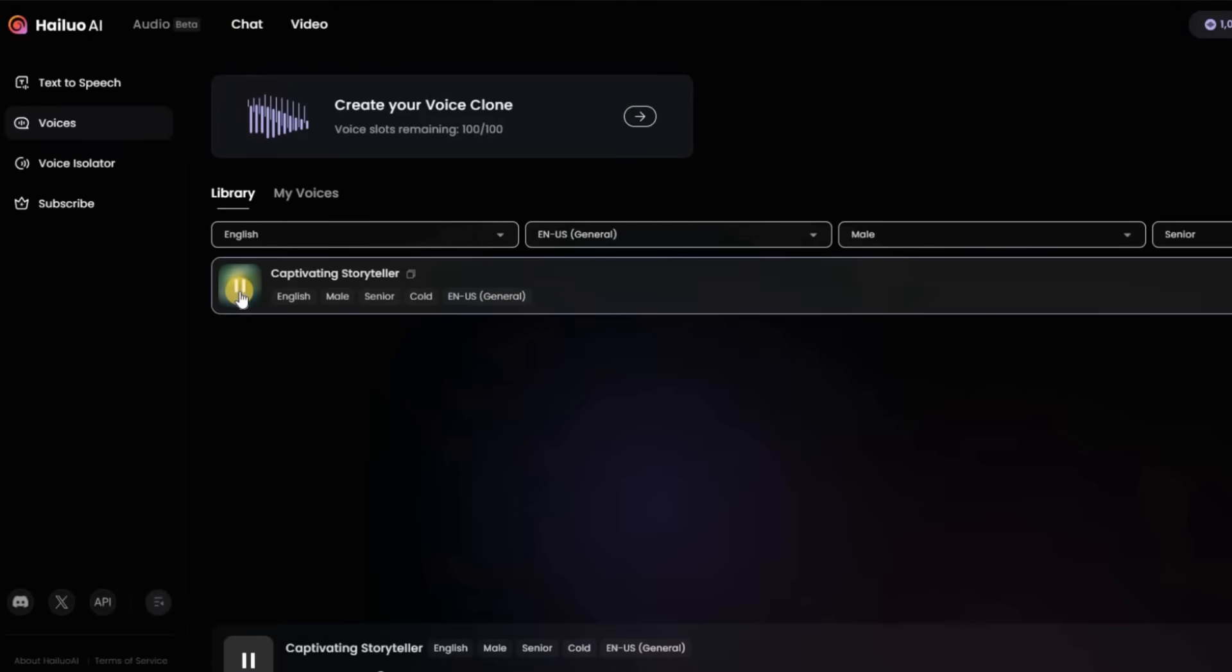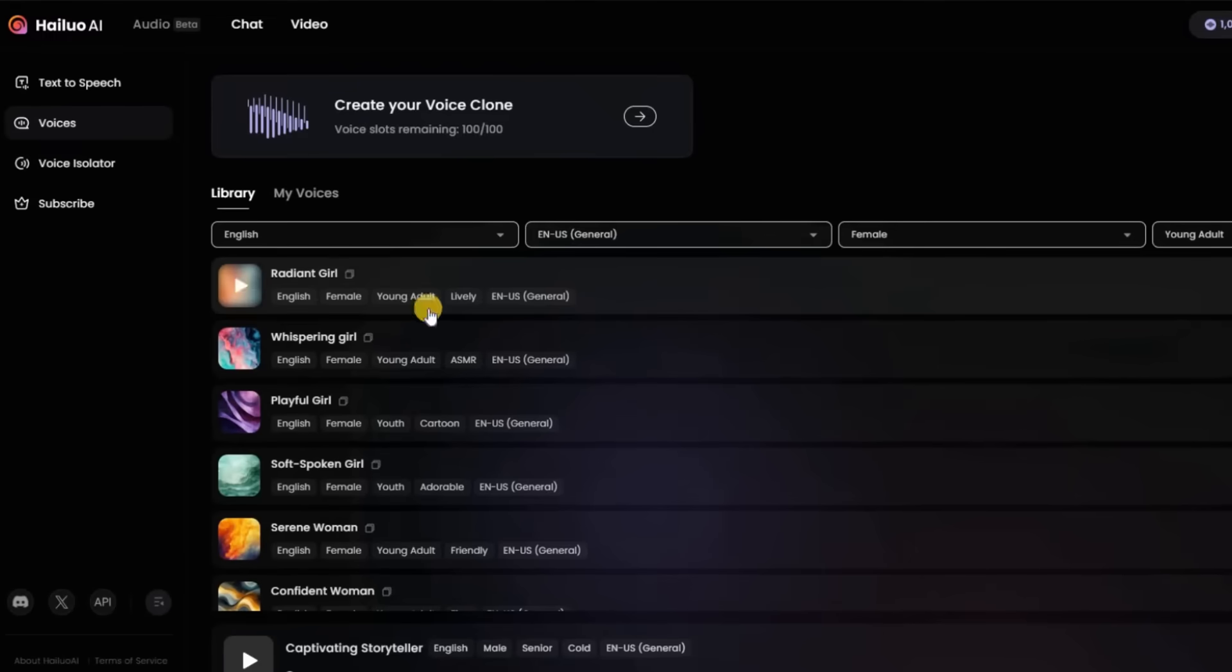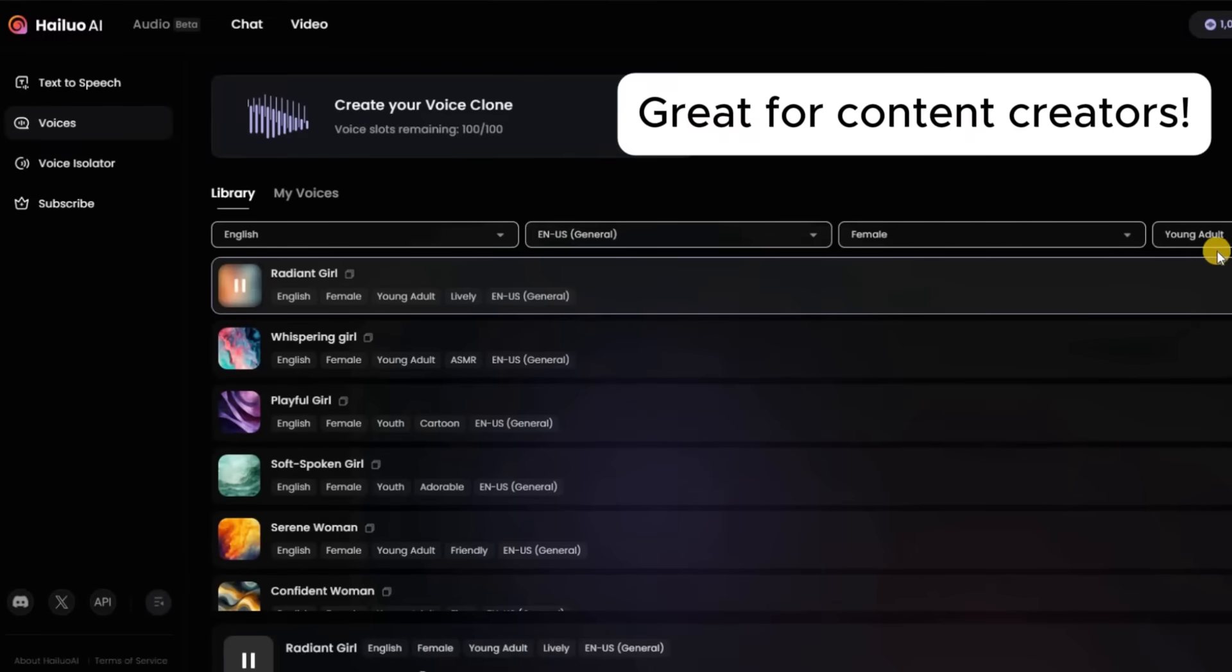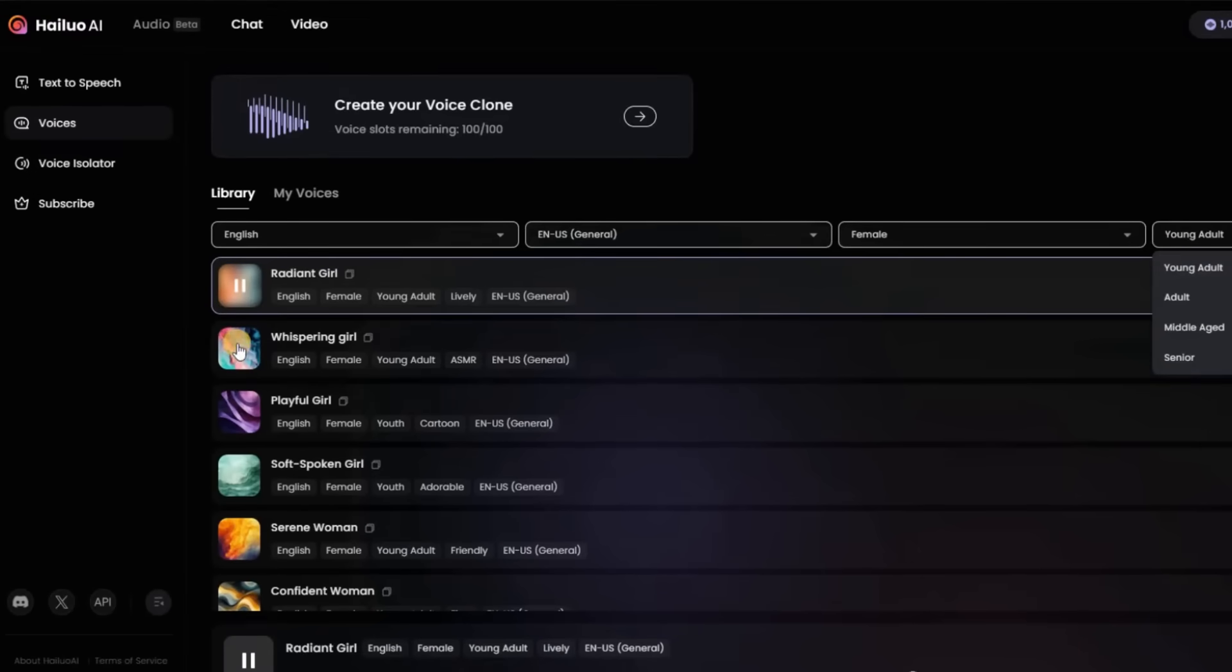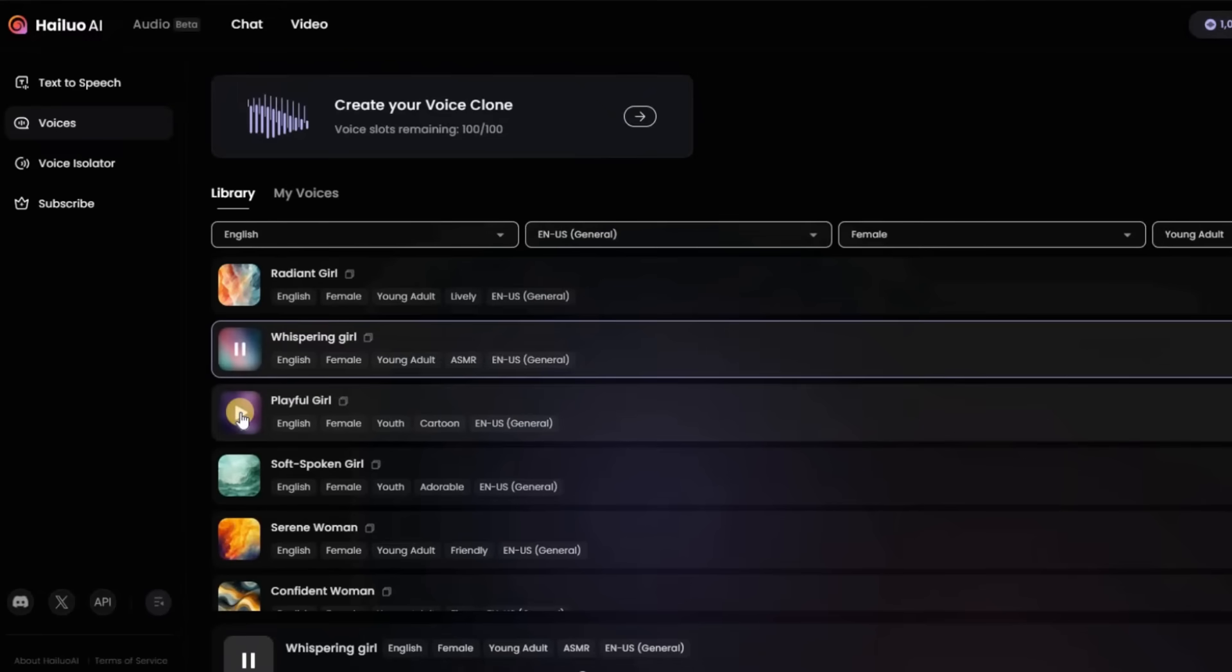Picture this. Moonlight, ancient castle, and a mystery waiting to be solved. Let me tell you what happened next. These are great for content creators looking to do voice-overs, narration, storytelling, commercials, educational instruction, commentaries, and more.